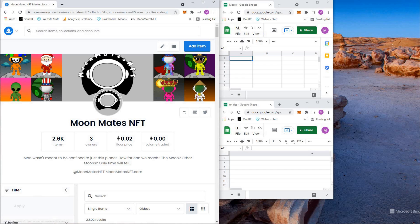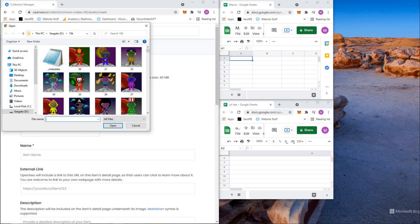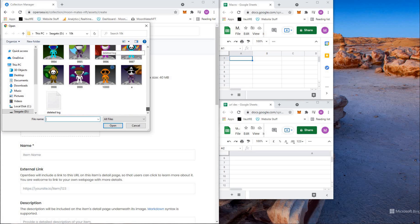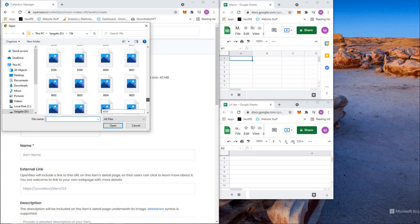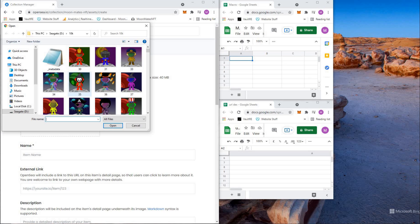Now open up two Excel spreadsheets. The first one you're going to want is for the file name. Whatever your file name is — hopefully it's a number system — you can see as an example 30, 31, 33, all the way down to 10,000 as an example.